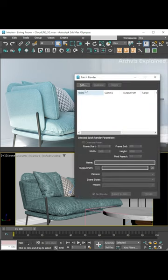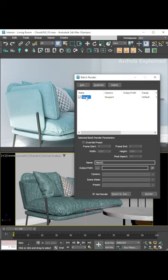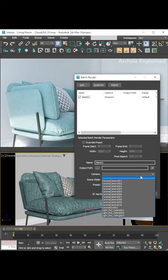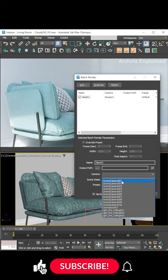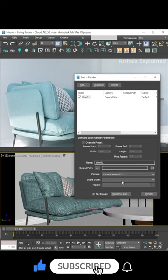Then click the add button to add a rendering task. By default, this task is going to render the active viewport. To change the view, we need to select the camera to render from the camera dropdown list.